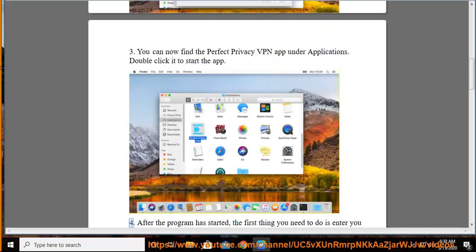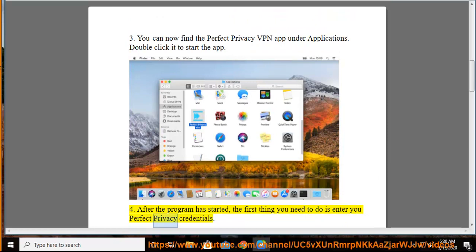Step 4: After the program has started, the first thing you need to do is enter your Perfect Privacy credentials.